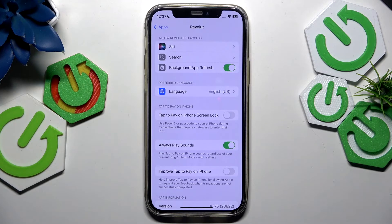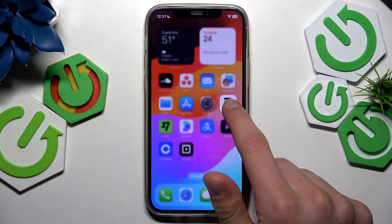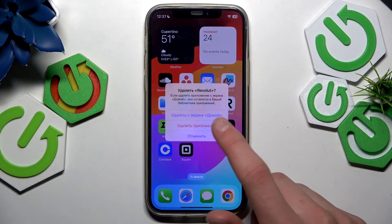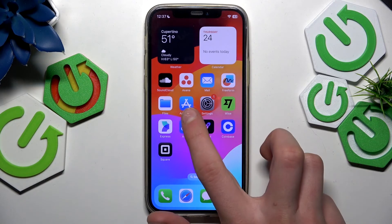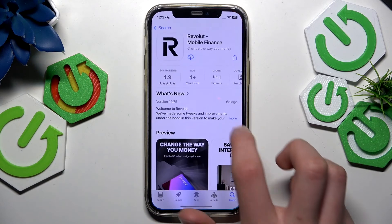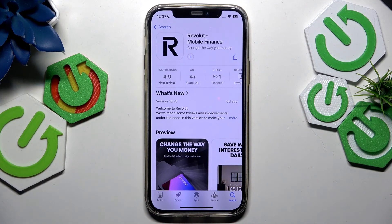But if you still have some issues with the app after that, the last way is to go to the Revolut app, remove it, then go back to the App Store and install it again. That should fix all issues with the app.